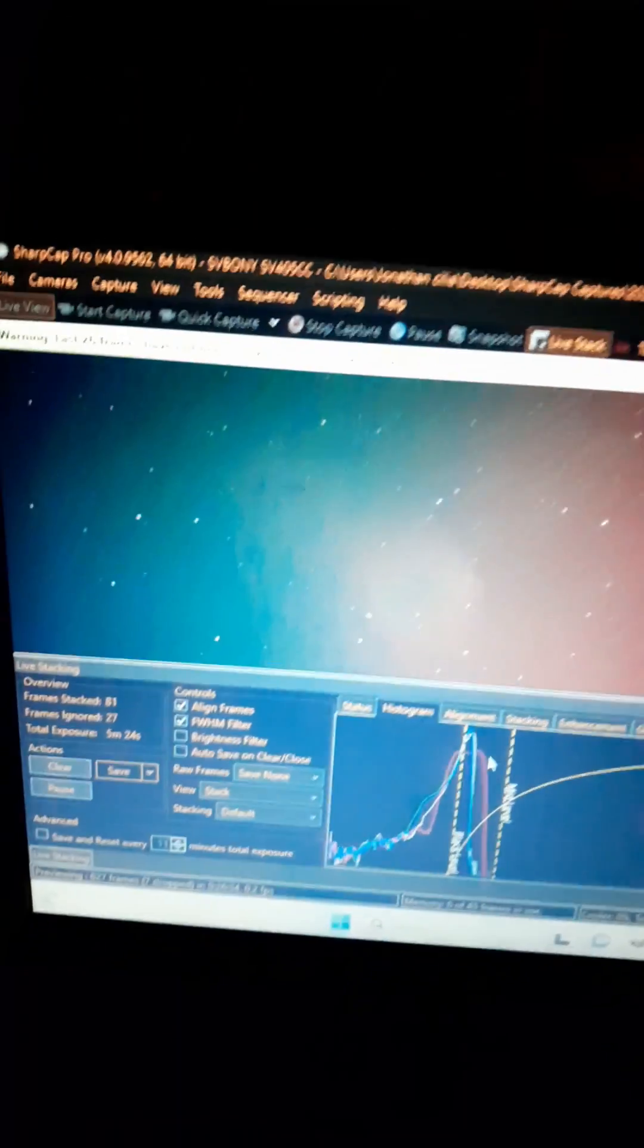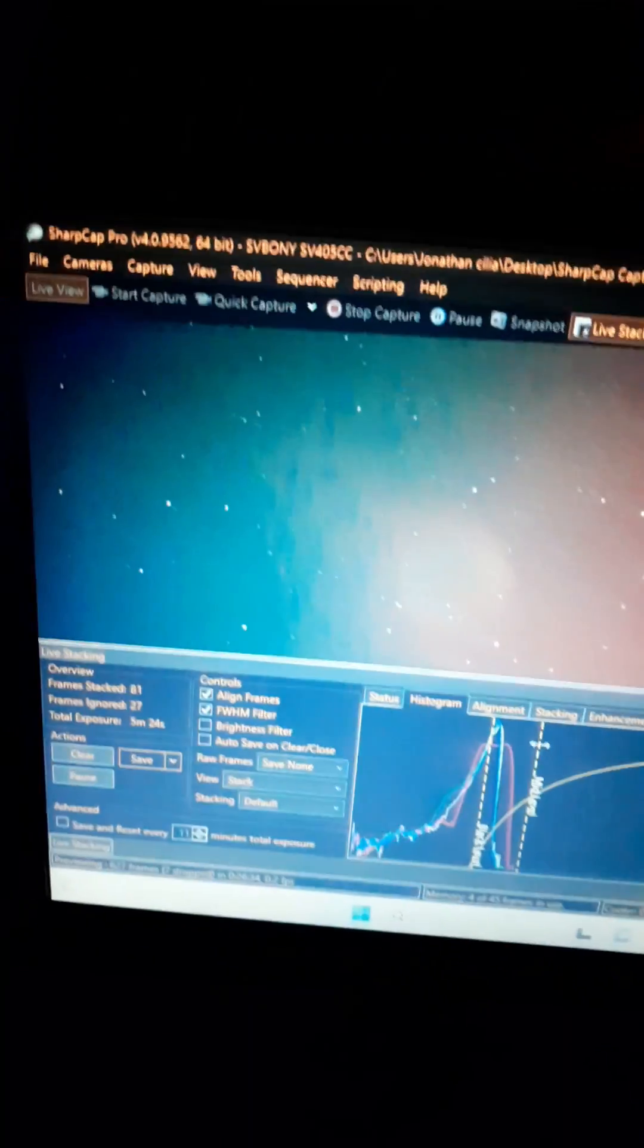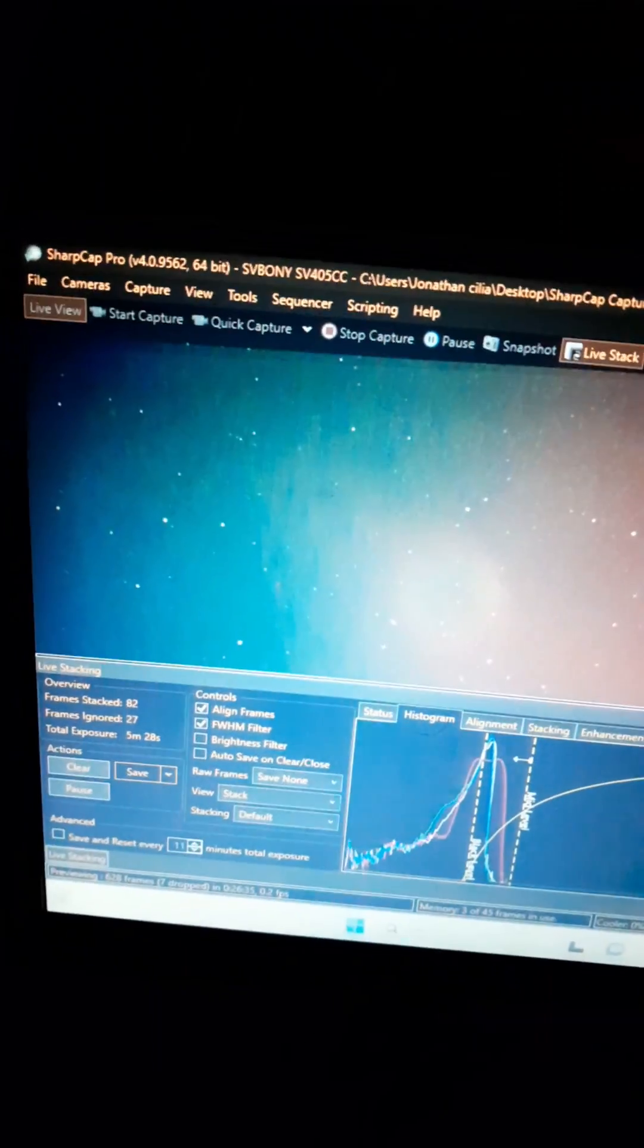So basically the software is lining up the pictures. Every four seconds it takes the camera and it live stacks them in front of you not like a deep sky stacker.